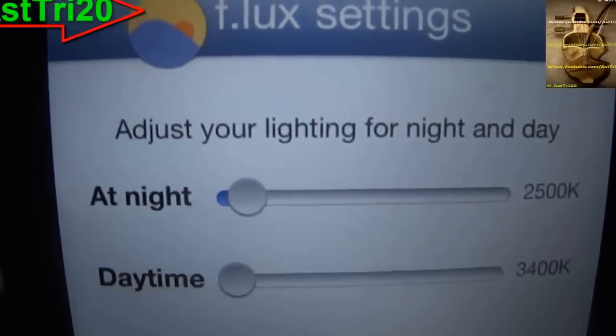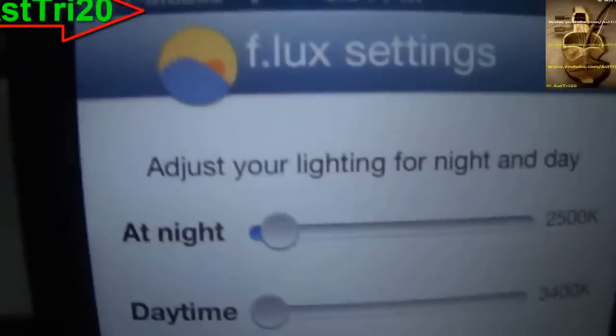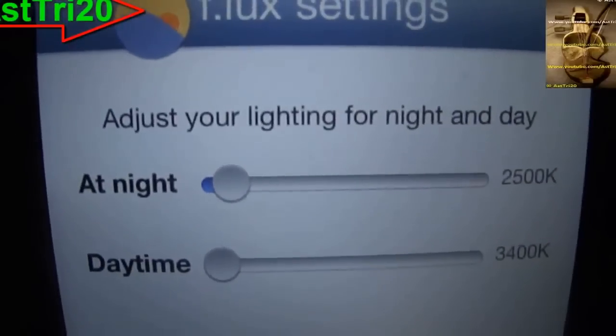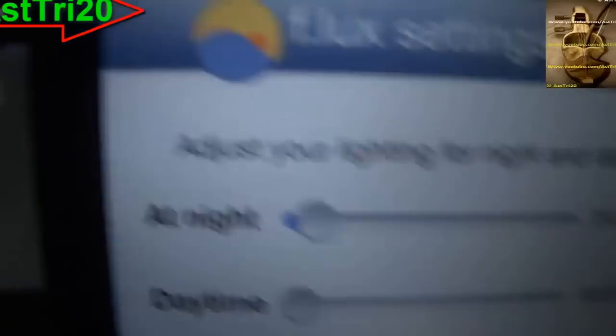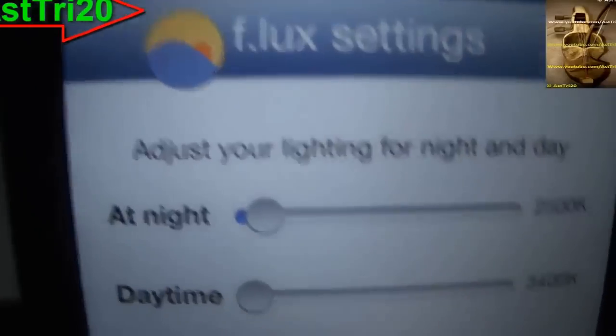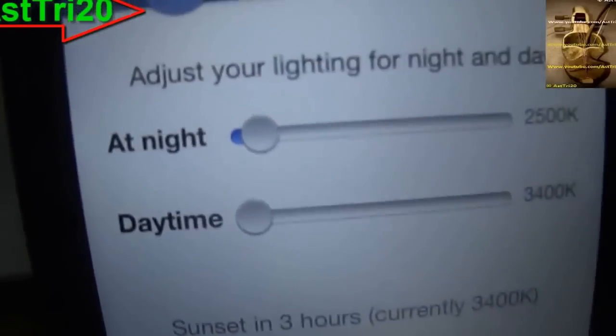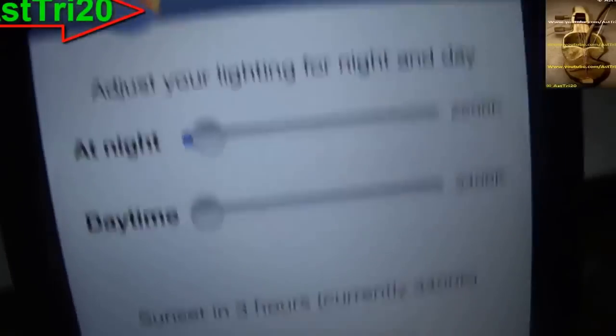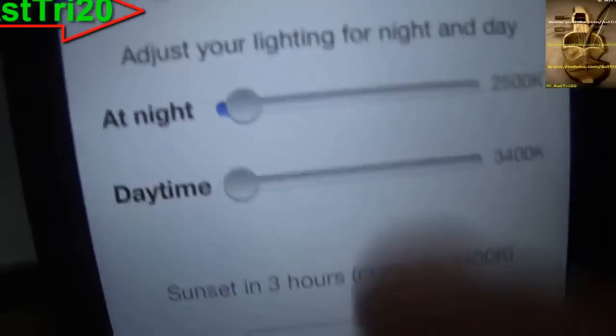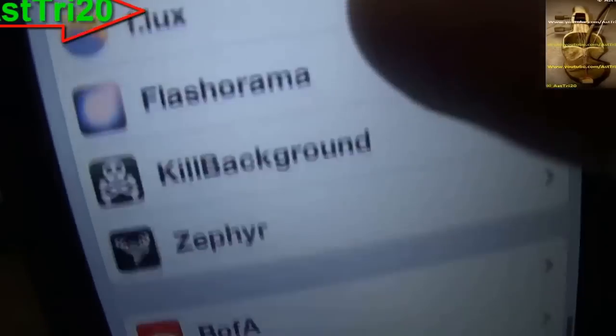Right now it's daytime, so it's going to show the regular brightness. In the nighttime it already adjusted mine, so I'm going to show you how it looks.